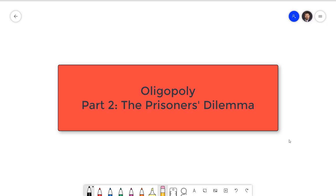Hello, everyone. I'm Sebastian Wye, and this is Foundations of Economics. In this video, I'm going to introduce the field of game theory and talk about the most famous game of them all, The Prisoner's Dilemma.